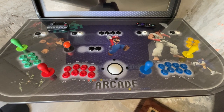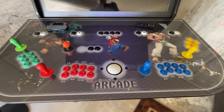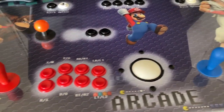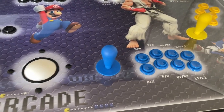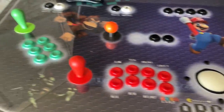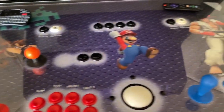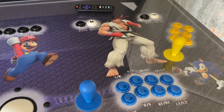The arcade control panel includes buttons for four players. The red set is for first player, blue is second player, green is player number three, and yellow is player number four.